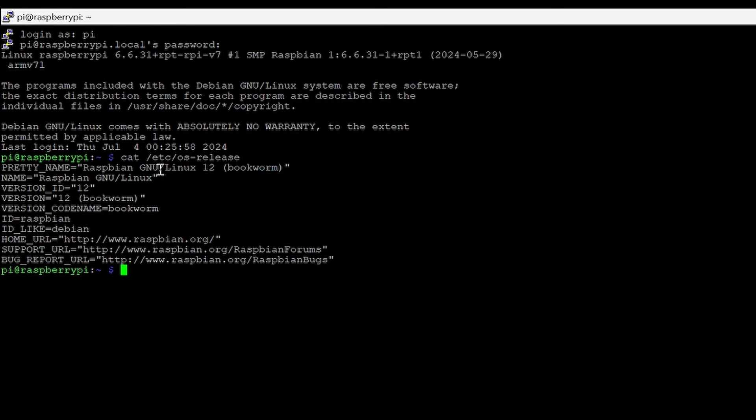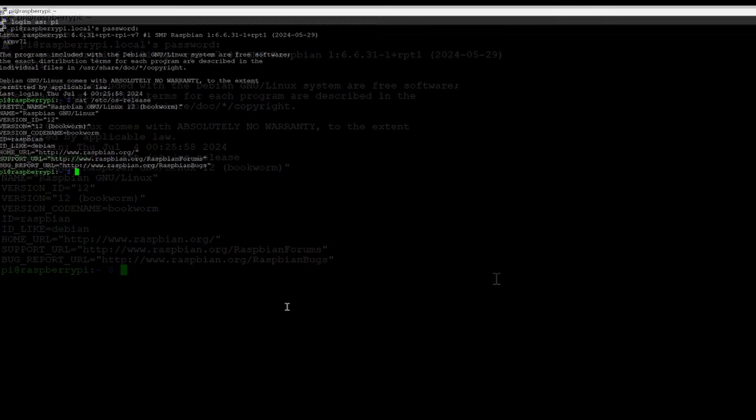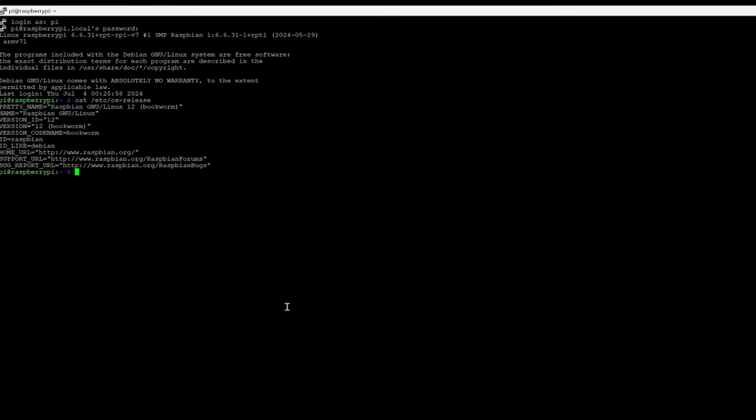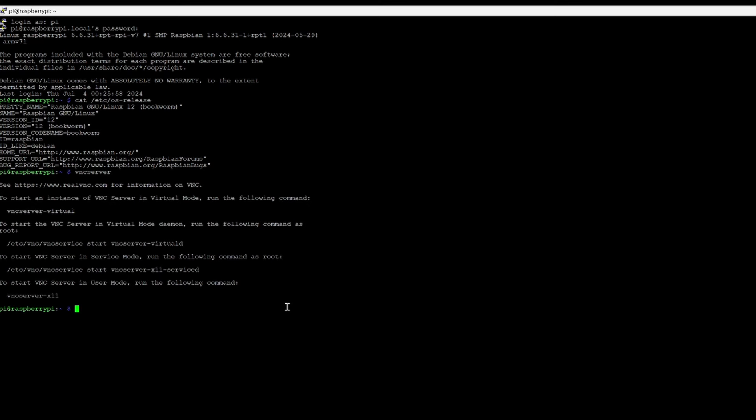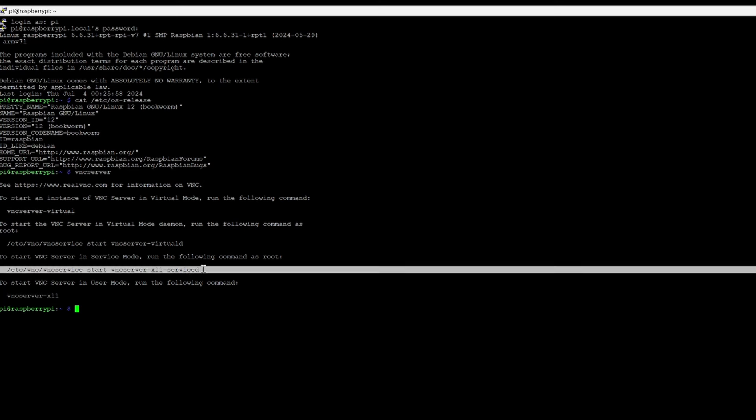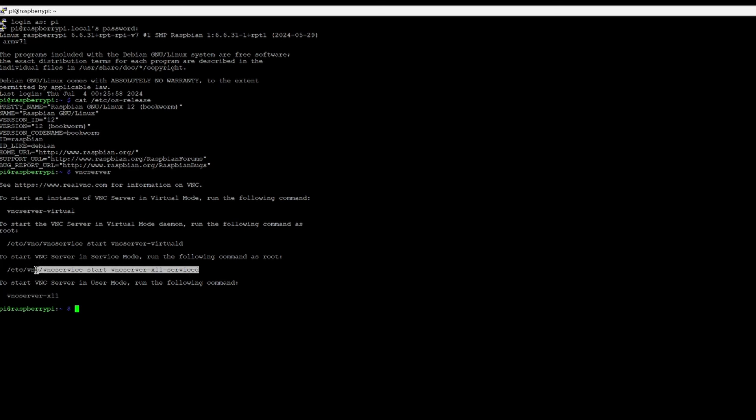We can check the version. We can see Raspbian Bookworm is mentioned, which is the latest version we're trying to use. Now let's try to connect the VNC server and see the desktop. I'll type vnc-server. It has given me different options to start VNC, so I can simply use the service mode and use this command.